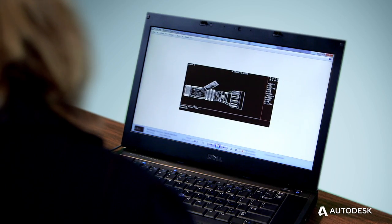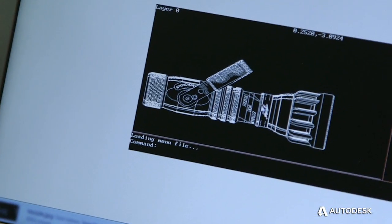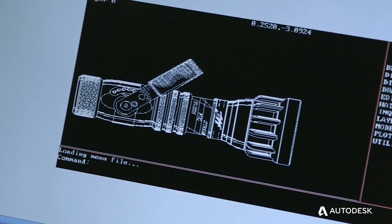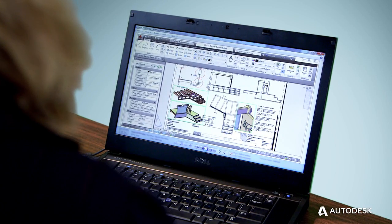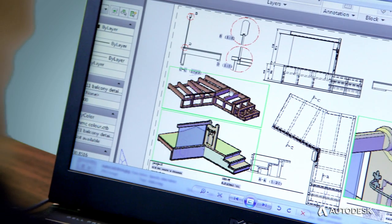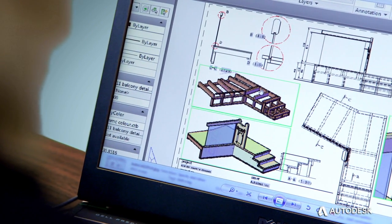When you design in an AutoCAD product, the DWG file carries with it all the details, attributes, and capabilities of a Trusted DWG file. It's the best way to preserve and protect your designs.